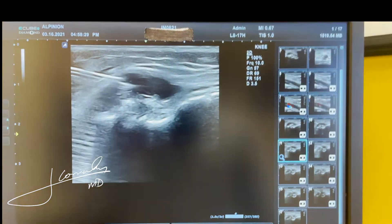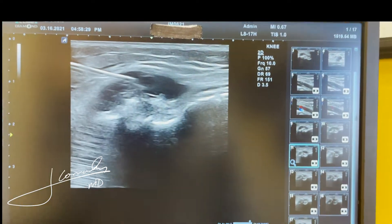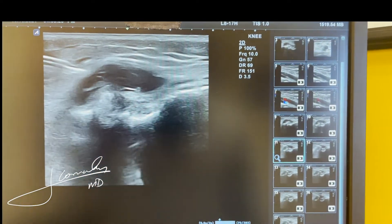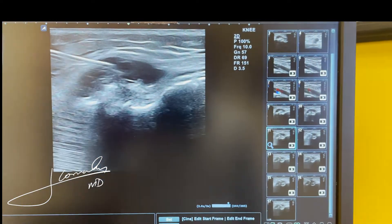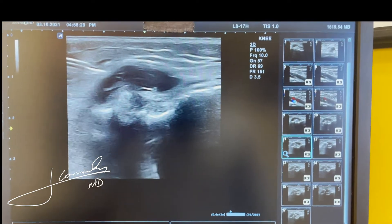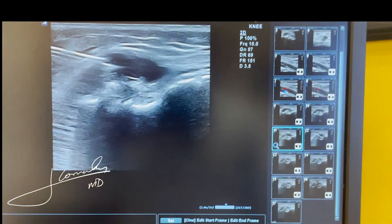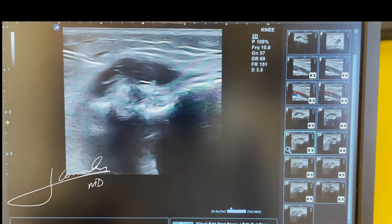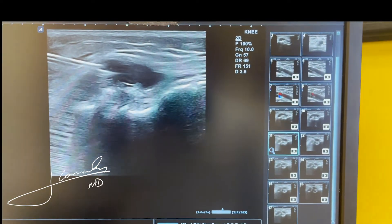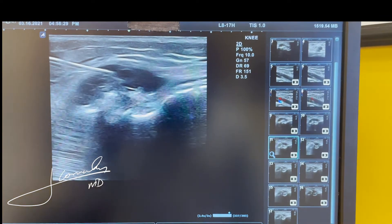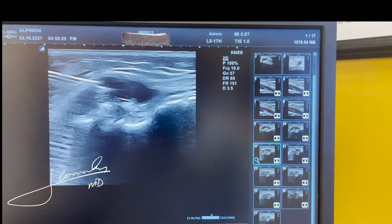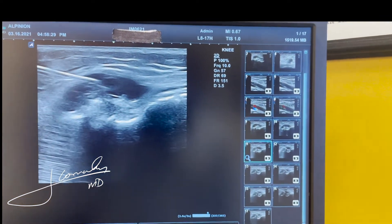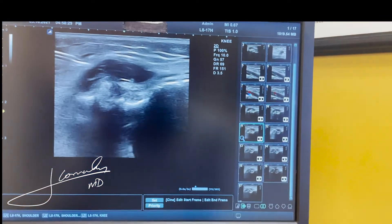A few things you want to make sure you look out for: this is the lateral knee, so the peroneal nerve is going to be right in the vicinity. The first thing you always do when performing any ultrasound-guided procedure is to pre-plan — find the nerve, map it out, and make sure you stay away from the trajectory. In this case, it was pretty easy to do.